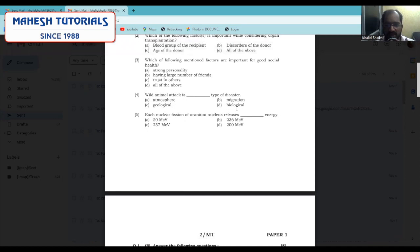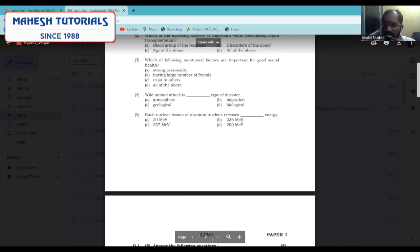Moving to the fifth question: each nuclear fission of uranium nucleic acid releases how many MeV? The answer is 200 mega electron volts.